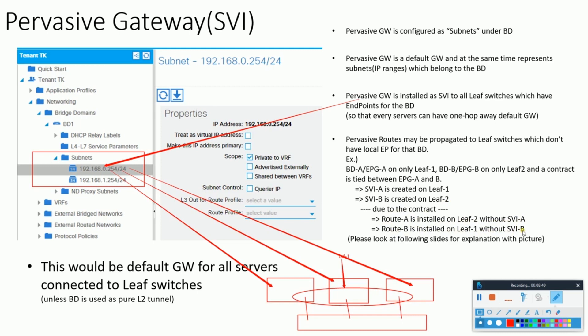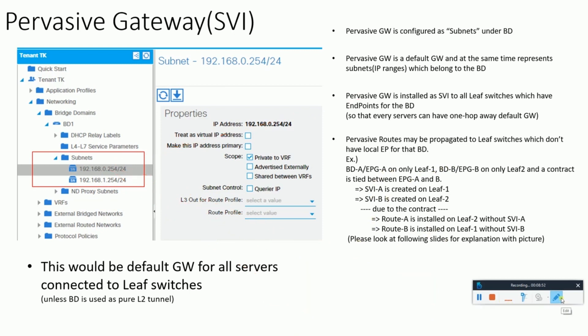I know that might be confusing, so let me simplify it again because we are trying to simplify ACI. Let's try to simplify this as well.